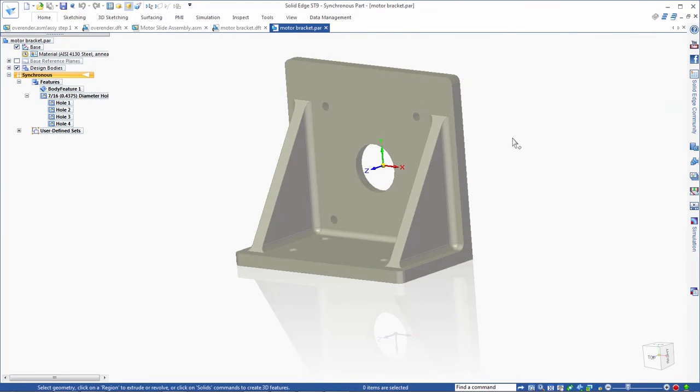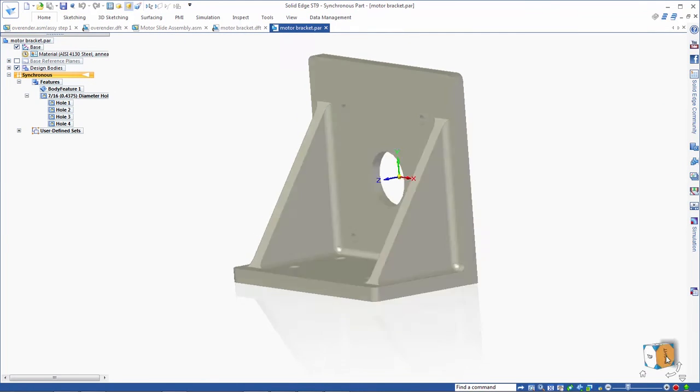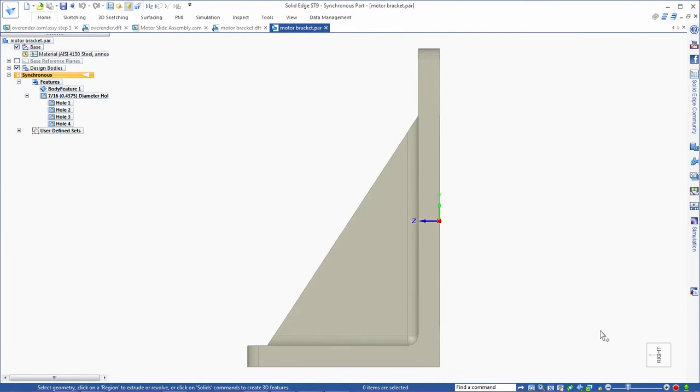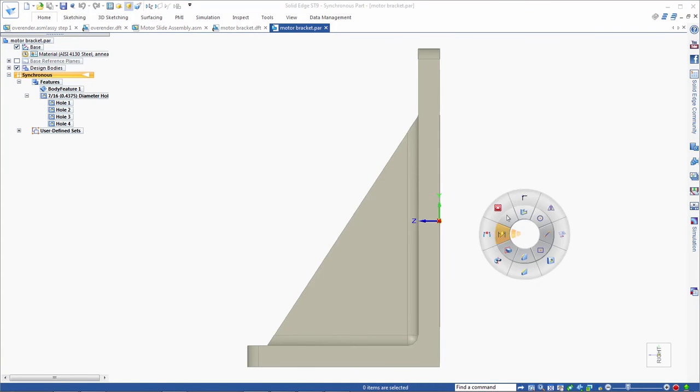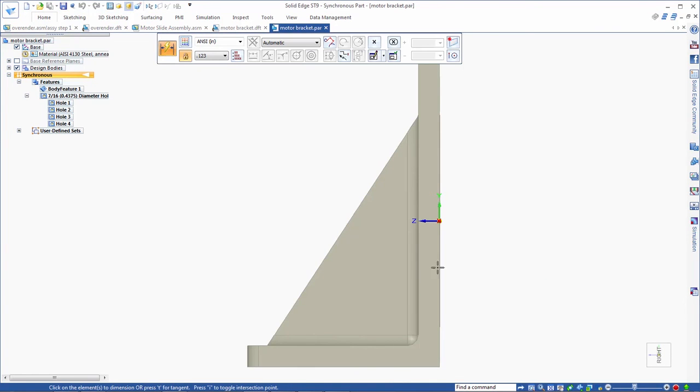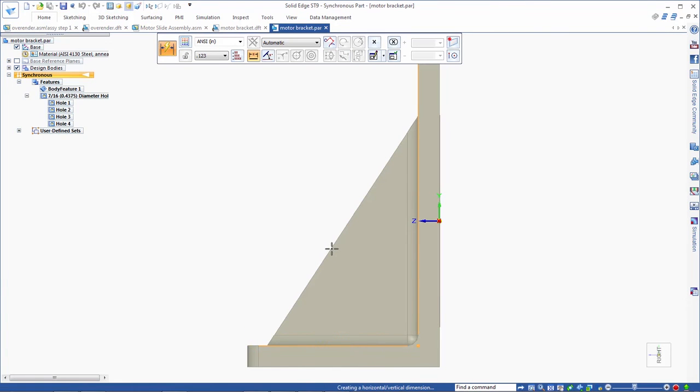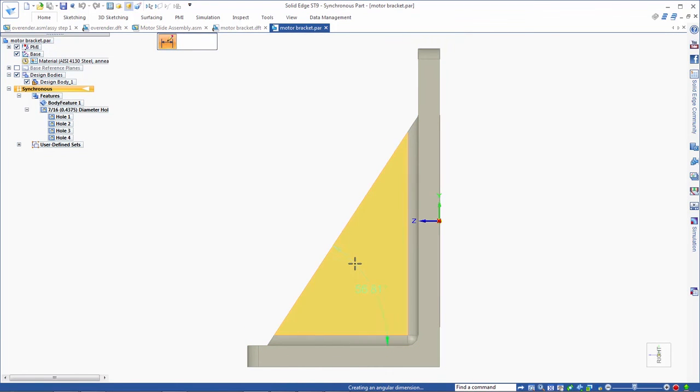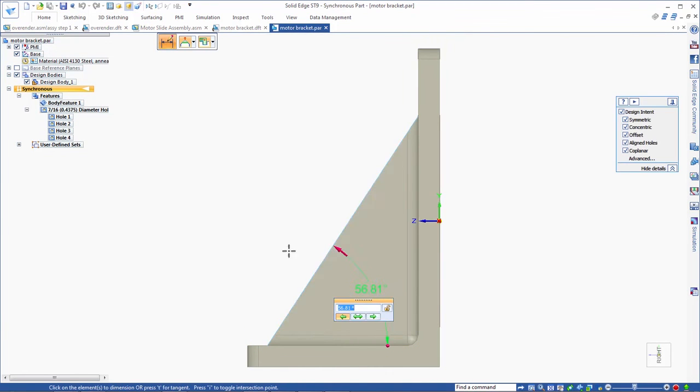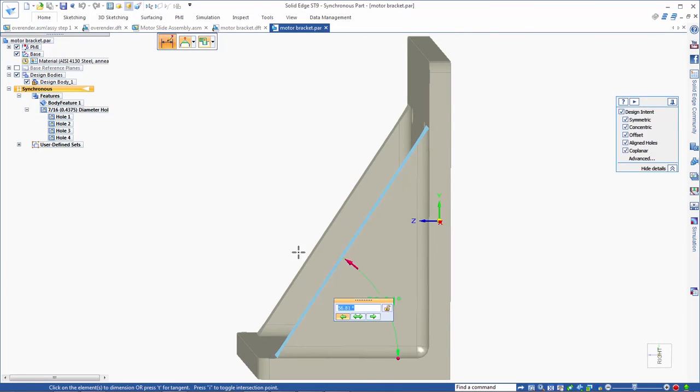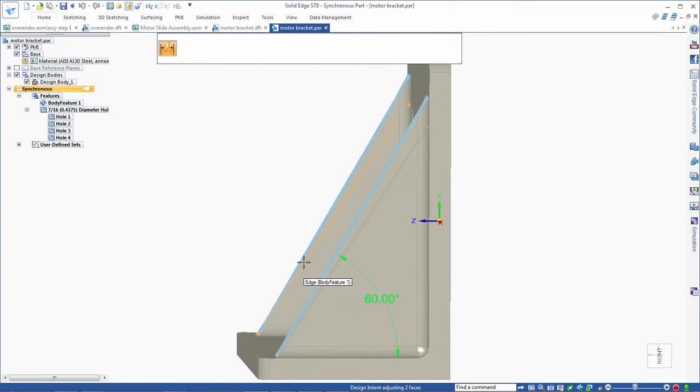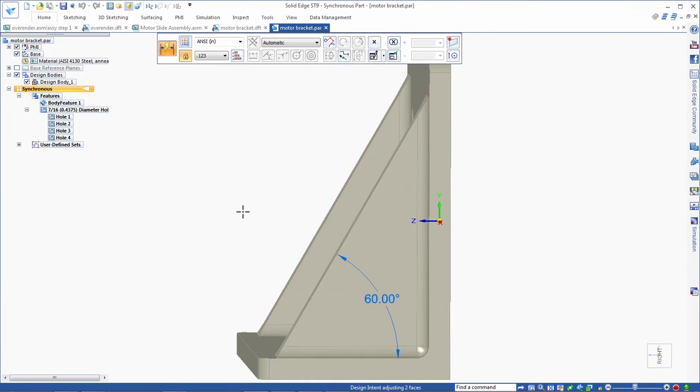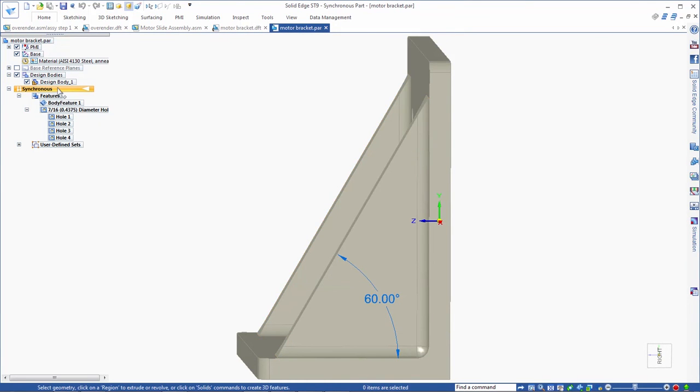Finally, we'll make the bracket taller and increase the angle on the rib by placing a dimension. Making these changes in Solid Edge is that easy, all thanks to synchronous technology. In fact, it's quite possible we're now editing SolidWorks data quicker than we could in SolidWorks.